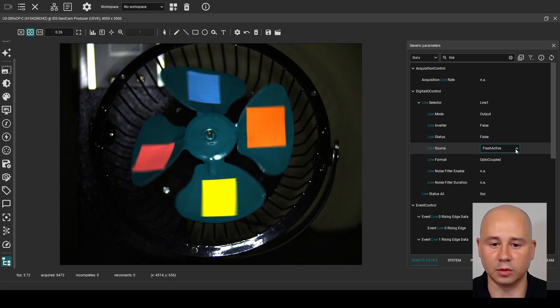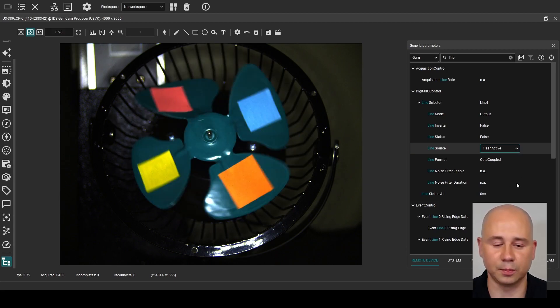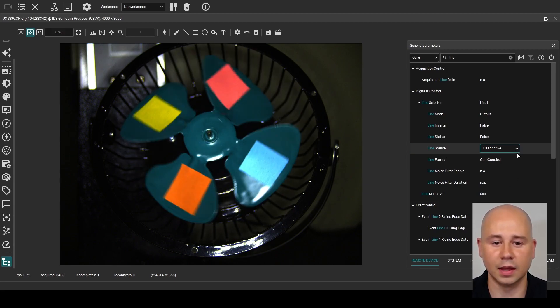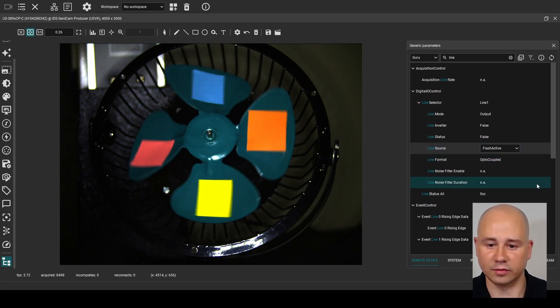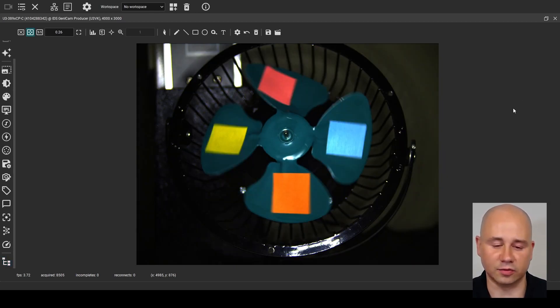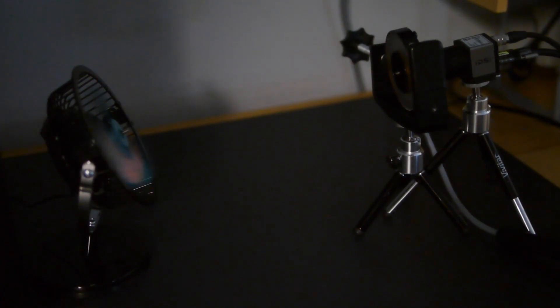There are other options available, such as user output registers, counters, timers, PWM, and sensor readout. With these nodes set to the correct values, the light is flashing again. A basic flash setup such as this one is beneficial because it provides dedicated illumination for better image quality, can freeze motion blur, and eliminate the rolling shutter effect on moving objects.